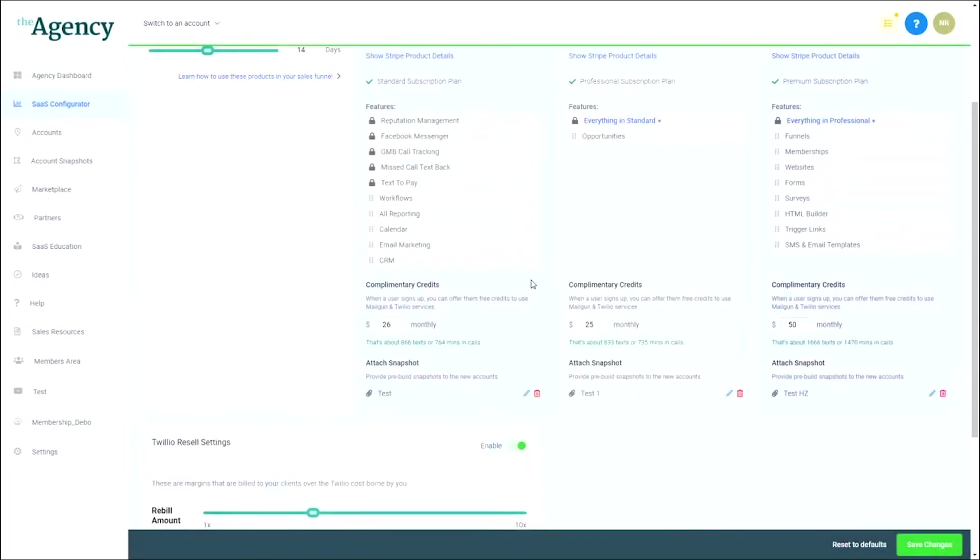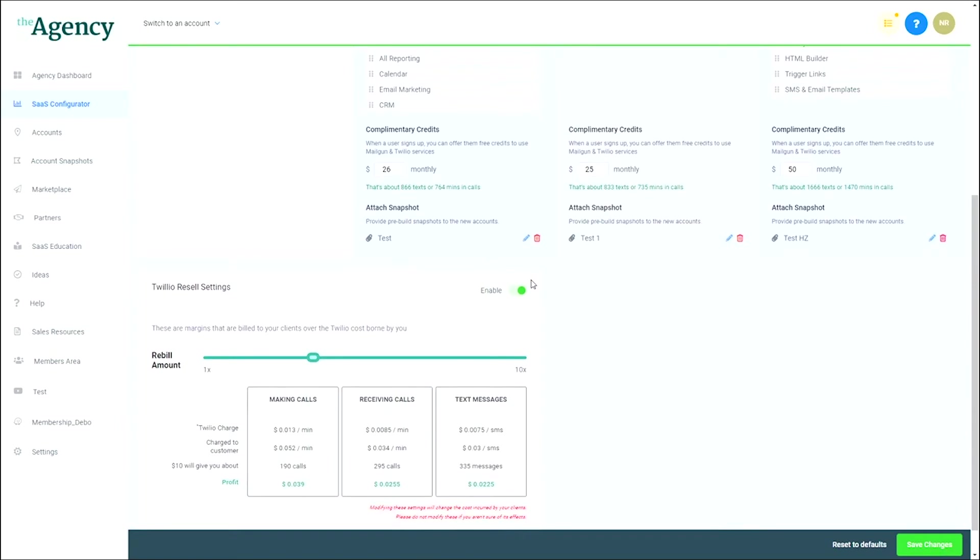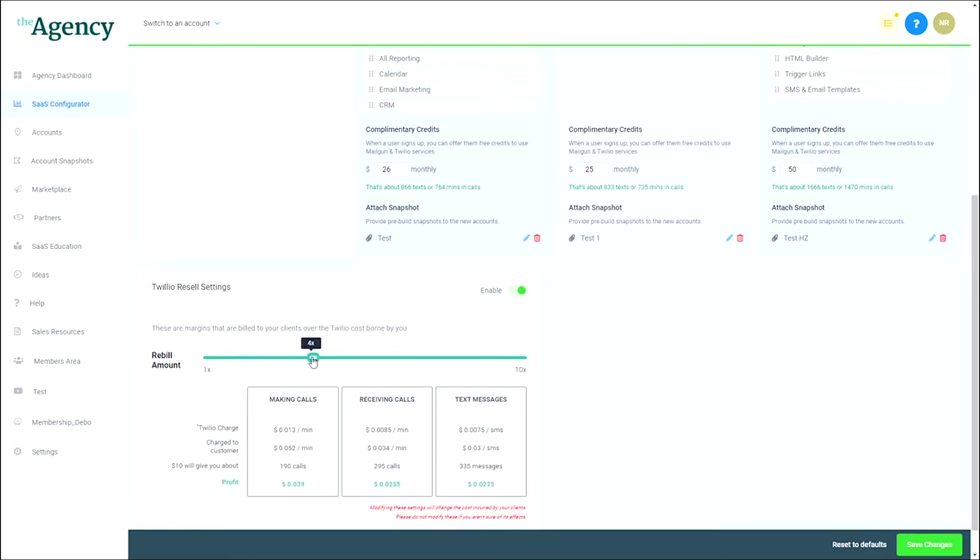And below the plan configuration area are the Twilio resale settings. Here, you can determine how much profit you'd like to make on the Twilio charges to your customer. Simply adjust the slider to the amount of markup you'd like, and you'll see an approximate of how much you'll make for every $10 spent by your customer.